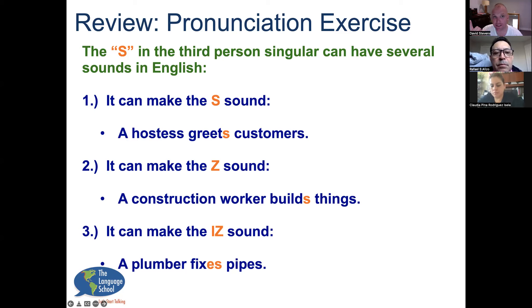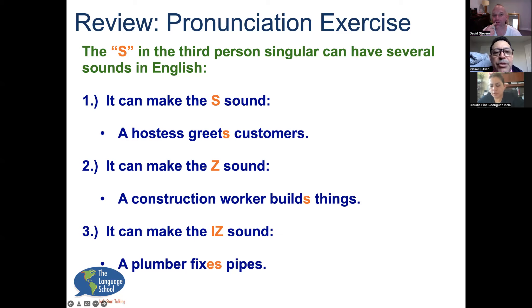The first sound is the S sound — like a hostess greets customers. Do you hear that? S — greets. It almost sounds like a whistle when you make it. Greets.